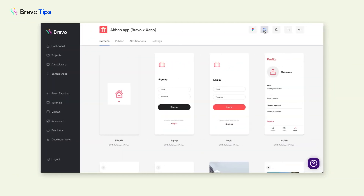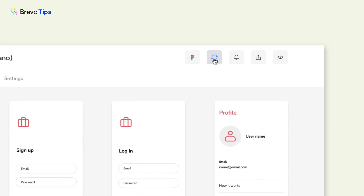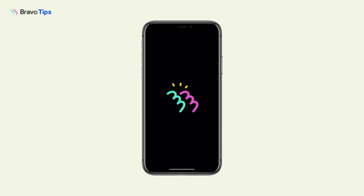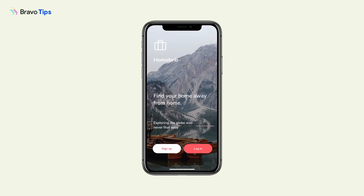If you make any changes in Bravo, you also need to update the project in Bravo Vision in order to see the changes. To do so, long press the screen when you're inside an app. When this menu pops up, you can tap on Update with Bravo and the app will automatically refresh.